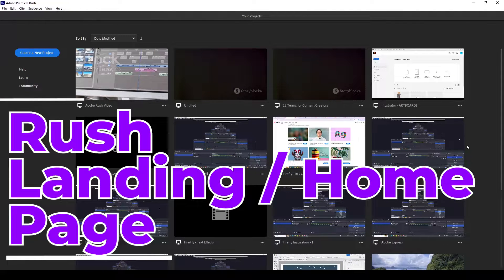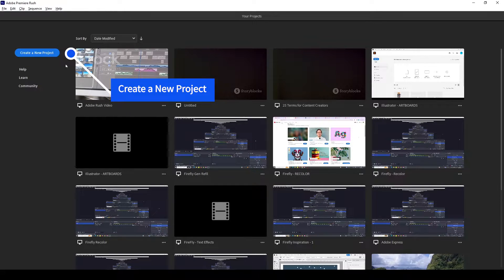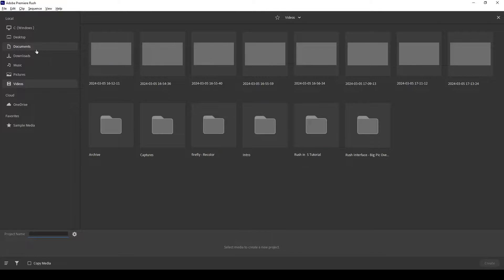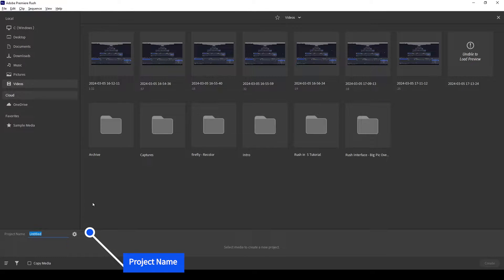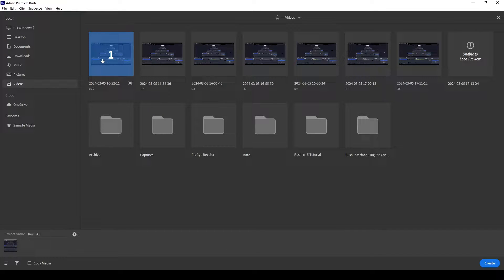Once we start Rush, we'll see the app landing page — this is the page you'll see just before you begin editing a video. Here you can select a previous project to continue working on, as you can see I've got several, or you can go over here and create a new project. I'll click on this button. On the next page I can give it a name, and once I've named the project I can now select the media. From my video folder I can select the media I want to bring in.